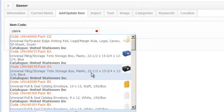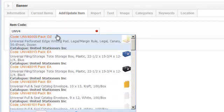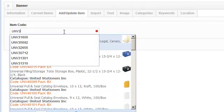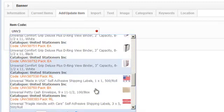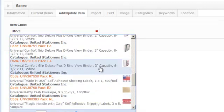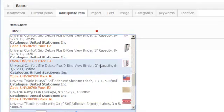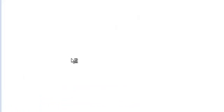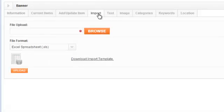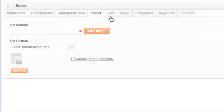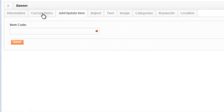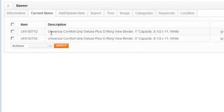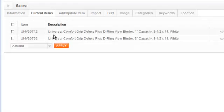So let's add some more. So let me go back and find some more folders. Okay, we'll have these ones too. Click save. So we've now got a page that says, hey, great deals on files and folders. That has these two files and folders underneath it, these two items.